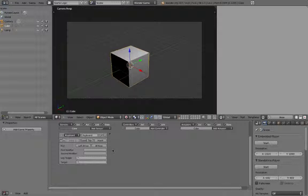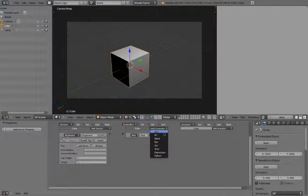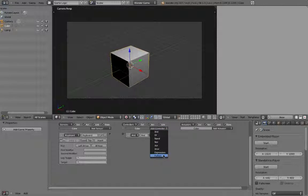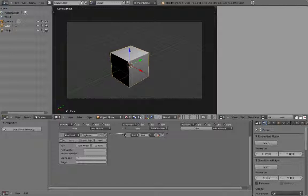Next, we'll add a controller for this input to go through. Hit add controller and select AND. There are a few different controller types, but the most useful one is the AND controller, and also the Python controller, which allows you to connect logic bricks with Python scripts. To attach the sensor to the controller, click and drag the black dot next to the keyboard sensor and drop it onto the gray circle on the controller. This links the two logic bricks together.